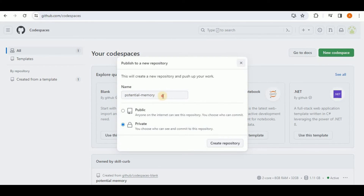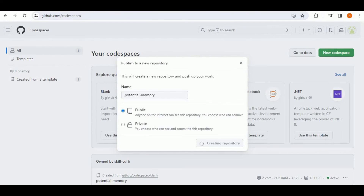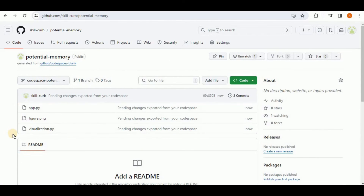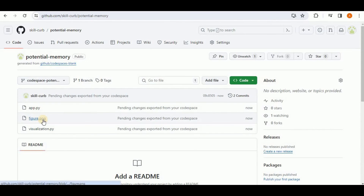Once you publish, you have the option to give it a name and select visibility. Setting it to public and clicking Create Repository will push all files. Going to your GitHub account, a new repository with the same name will be created containing all files from your Codespace: the app.py Streamlit application, visualization.py using scikit-learn, numpy, and matplotlib, and the generated image file.